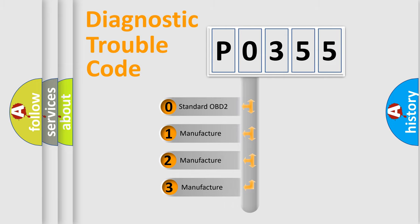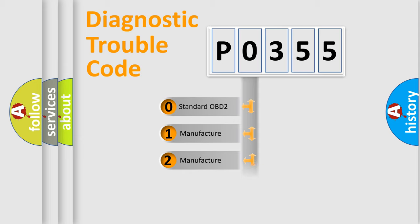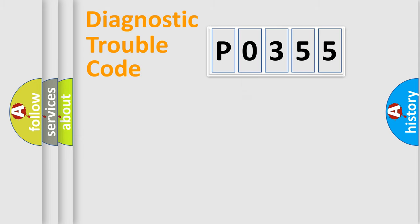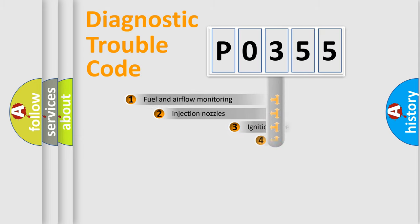If the second character is expressed as zero, it is a standardized error. In the case of numbers 1, 2, or 3, it is a more prestigious expression of the car-specific error.